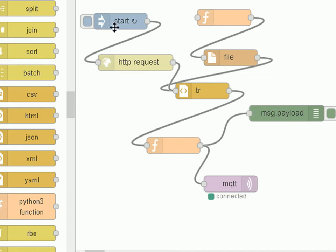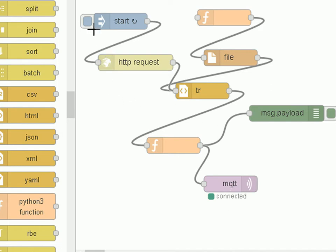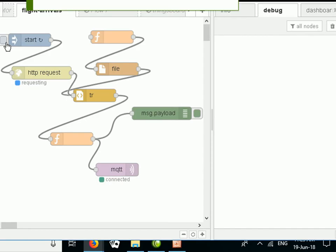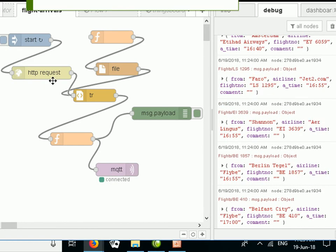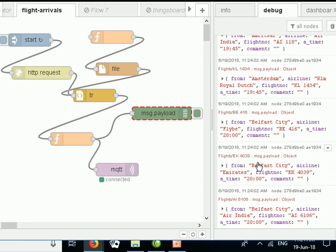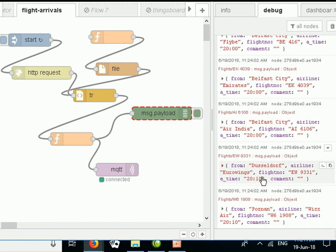I'll show you the function node in a bit more detail in a second — I just want to run it through first and show you the results. I've got a debug node connected here to see what we're sending out to the MQTT broker. So let's start our flow going — we just click on the inject node, you can see the HTTP request is going, and you can see the data is received.